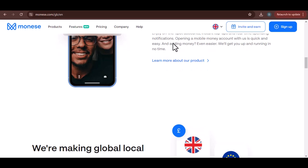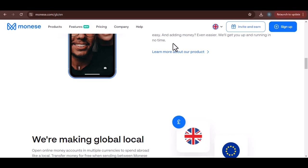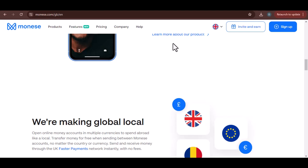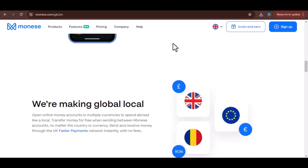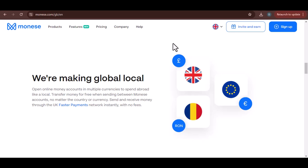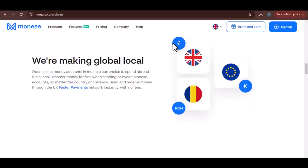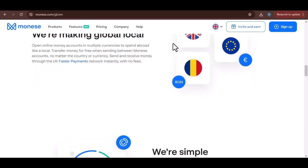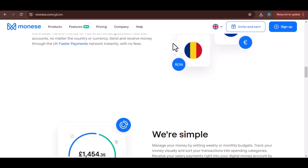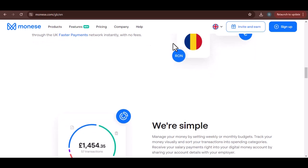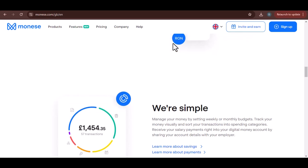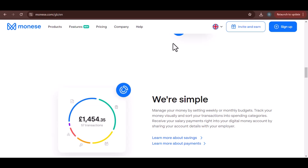Classic account — stepping up a notch, the classic account offers a higher deposit limit. You can deposit up to 10,000 euros, or equivalent, within a 30-day window. This makes it suitable for those who need a bit more flexibility with their deposits. Premium account — now we're talking! The premium account is the king of the Moniz jungle, offering the highest deposit limit. You can deposit a whopping 20,000 euros, or equivalent, every 30 days. Perfect for high rollers or those who frequently deal with larger sums of money.